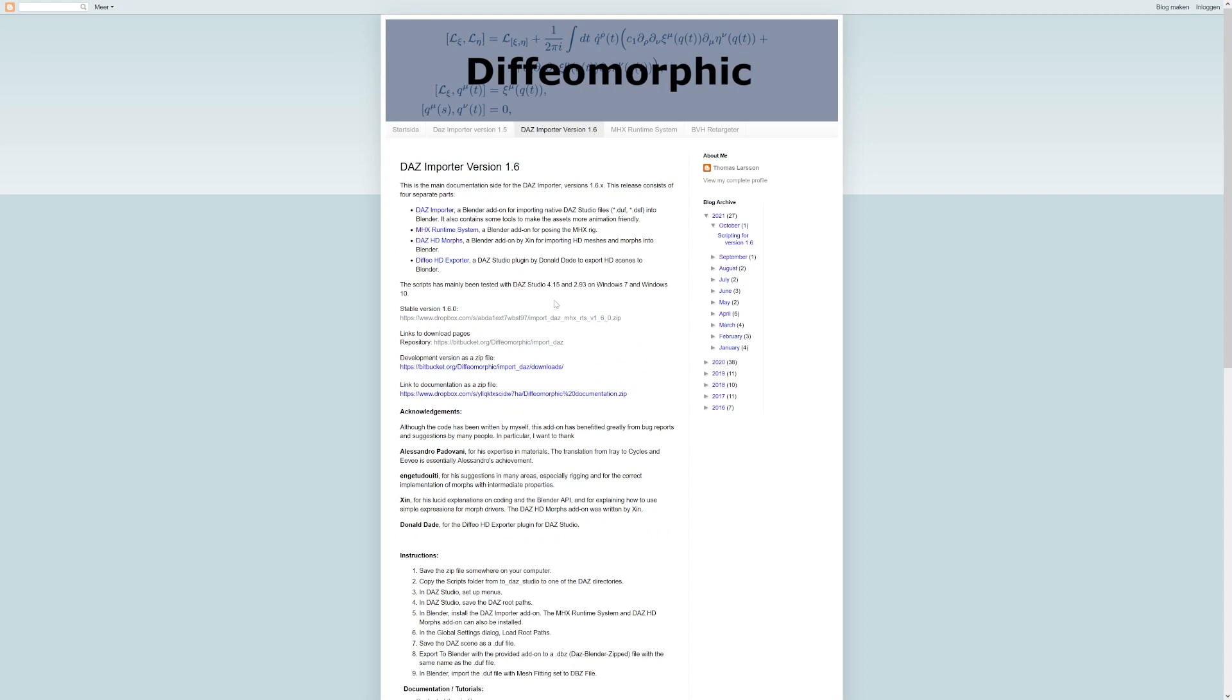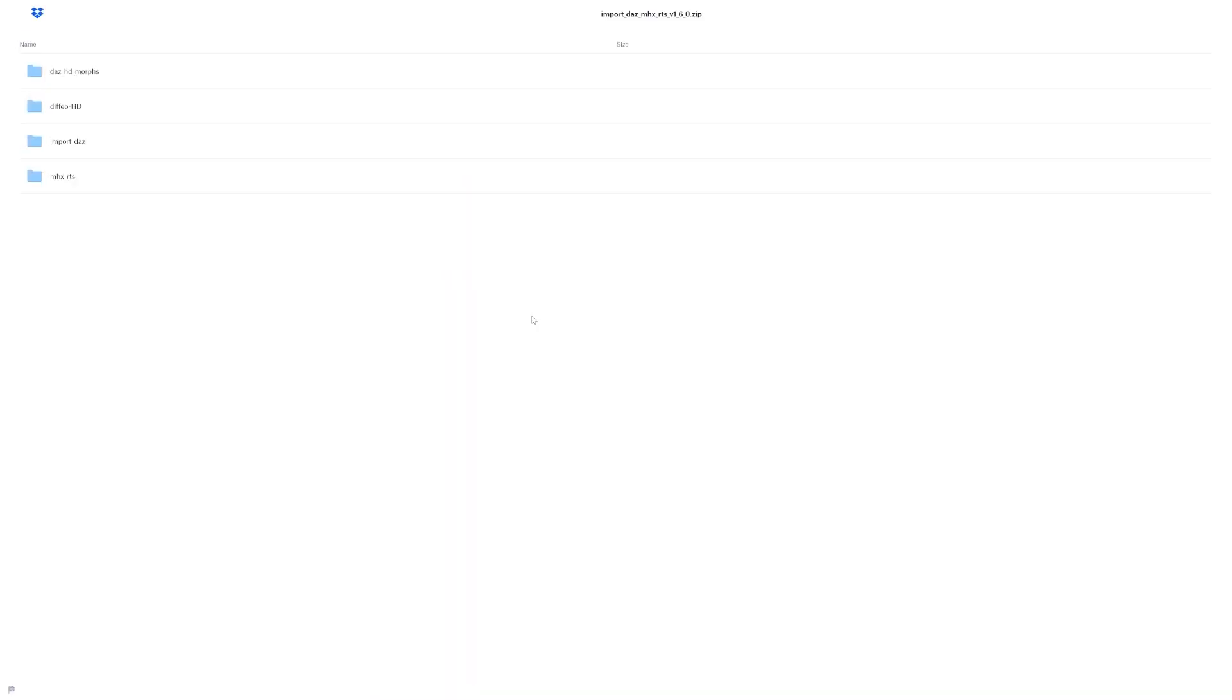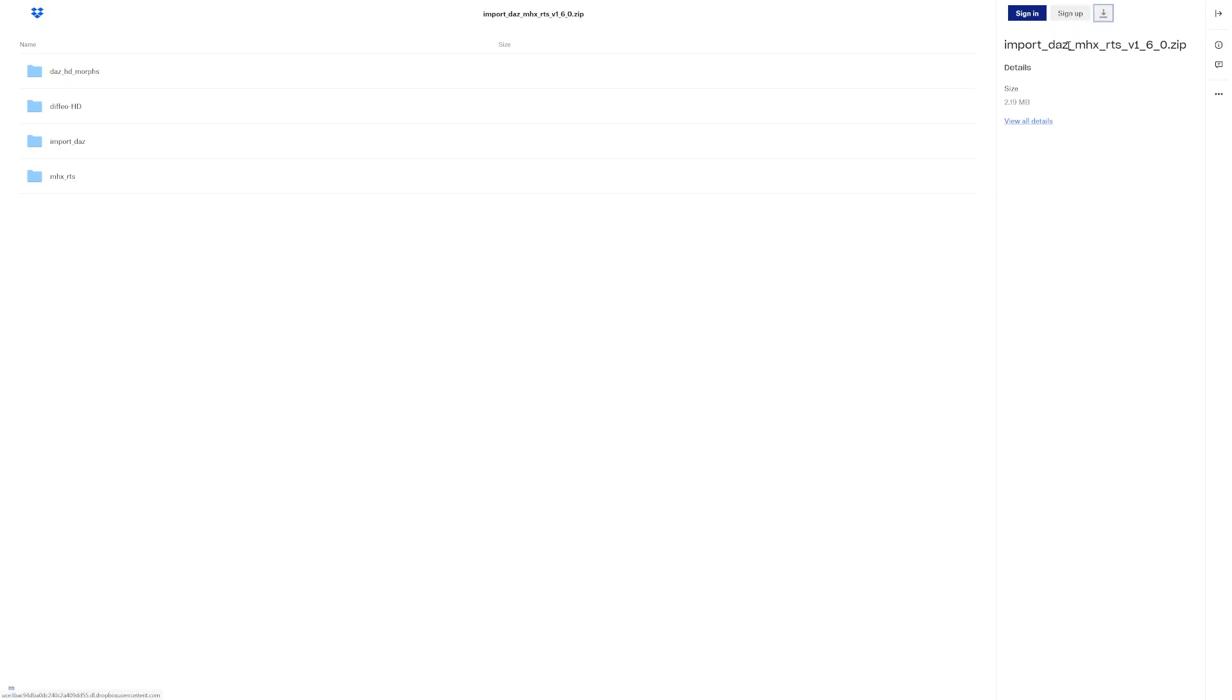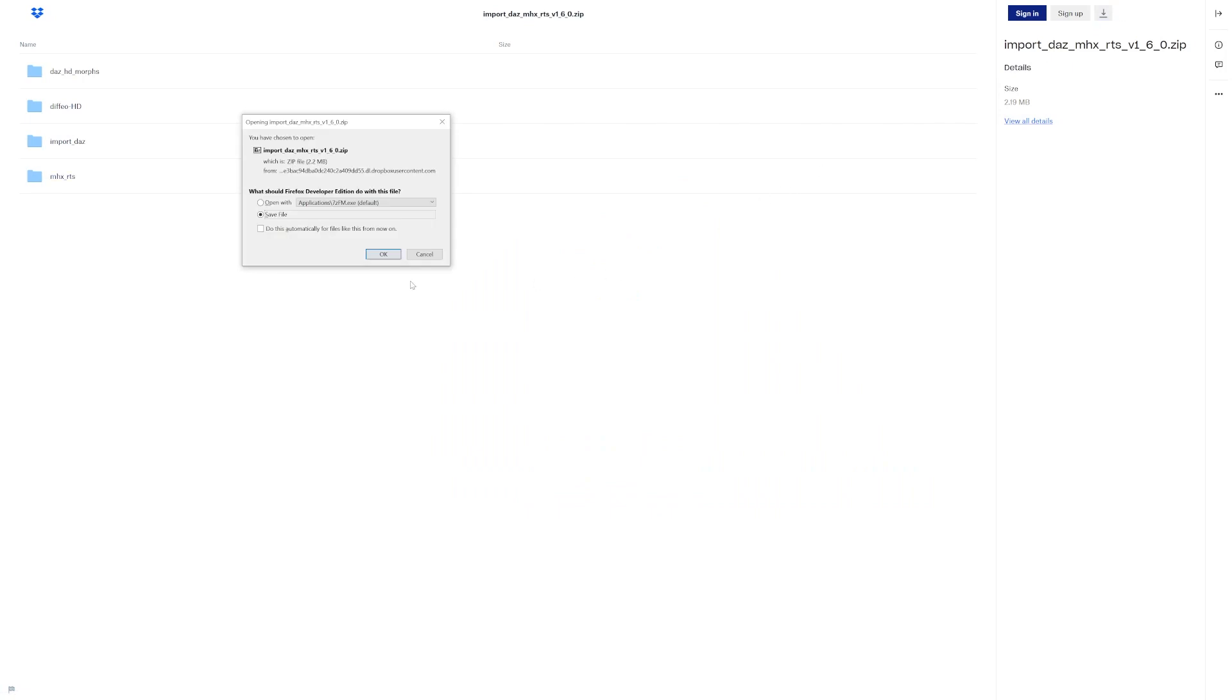For older versions of Blender, like 2.79 and 2.8, it's version 1.5. Be sure to read the fine print on the download page, since the add-on might have been updated since the release of this video. Click Stable Release. On the Dropbox page, click the Direct Download option on the top right.